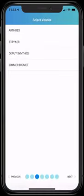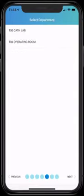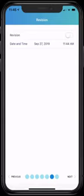Select the implant vendor, select the physician, and select the room we're in. It's a revision case, so we'll toggle revision.